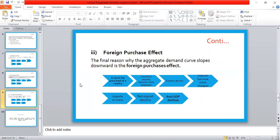The third reason that explains why the aggregate demand curve is negatively sloped is the foreign purchase effect. The final reason why the aggregate demand curve slopes downward is the foreign purchase effect. Suppose there is a rise in the overall price level — our own goods and services, which we sell to other countries, become more expensive, so exports will decline.